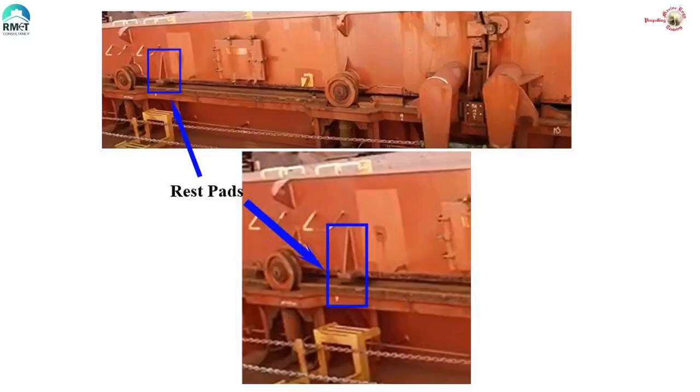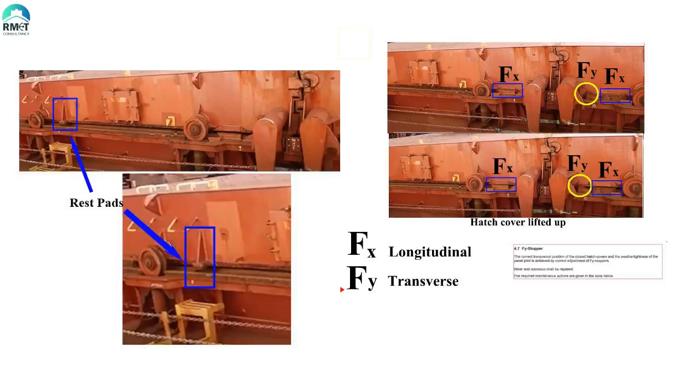Correct monitoring of the distances and wear-out of these very crucial components in the hatch cover will greatly enhance the life of the packing and also the seaworthiness and safety of the vessel and cargo. Hope you all liked the video and have a great sailing. Thank you.